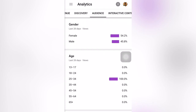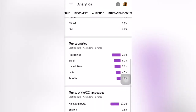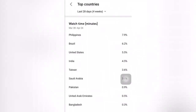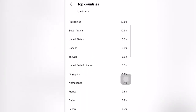You also have your Audience section, which shows which gender has higher views. I think most of my videos are watched by female viewers. There is also an age breakdown here. You can also check top countries — for me the top country is the Philippines. You can adjust the date range: last 7 days, last 28 days, last 90 days, last 365 days, or lifetime.